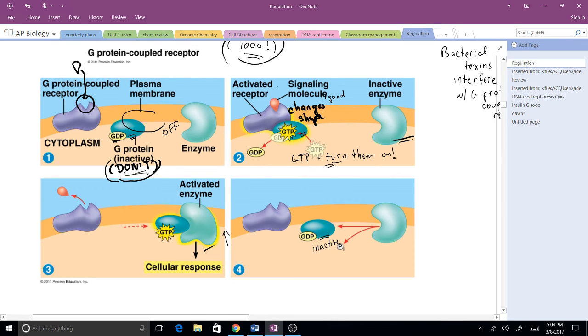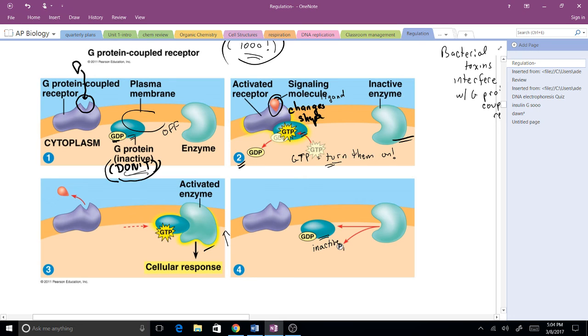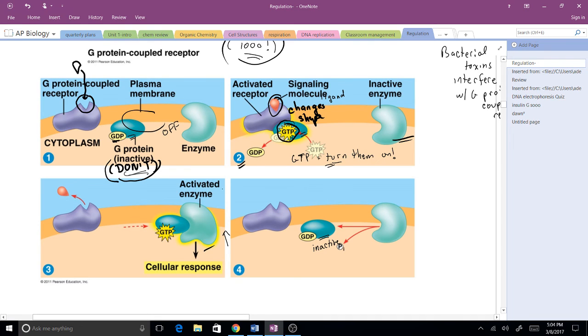However, if you have a ligand that binds to the receptor, this is in number two, you are going to have a shape change. The conformation of the protein shifts. This is now an activated receptor and that activated receptor is going to interact with a G protein. You are going to now have a GTP, again very similar to ATP, that's going to join to that G protein and knock off that GDP.